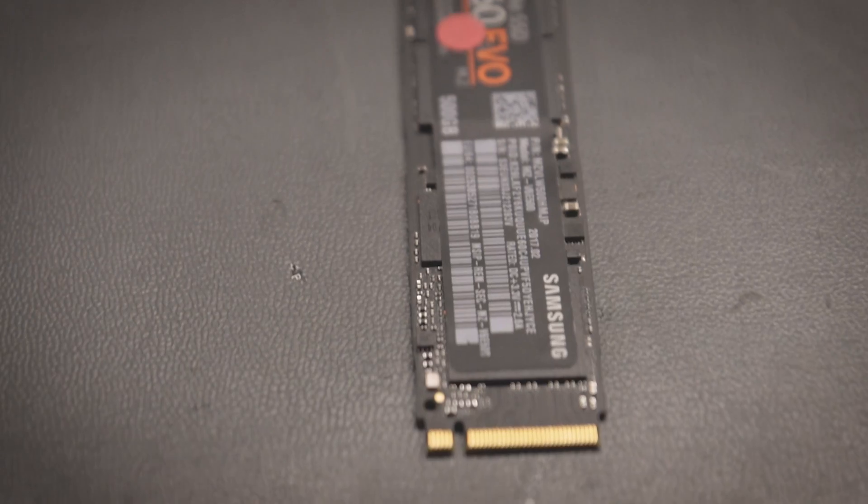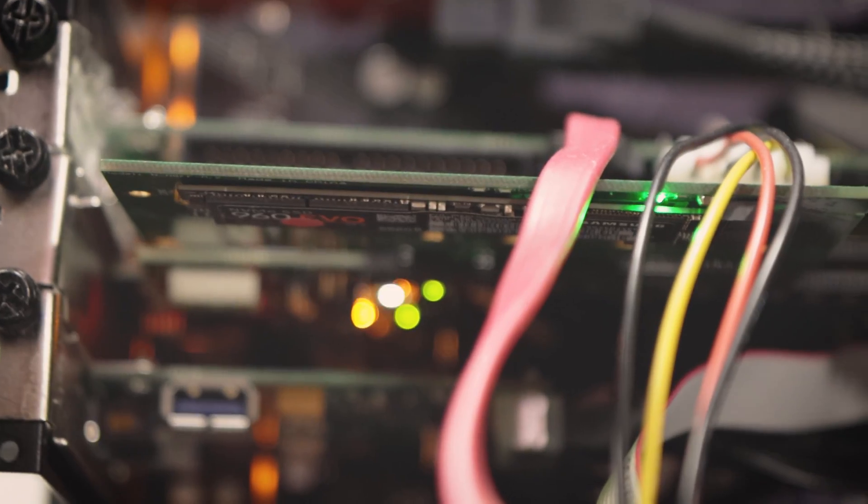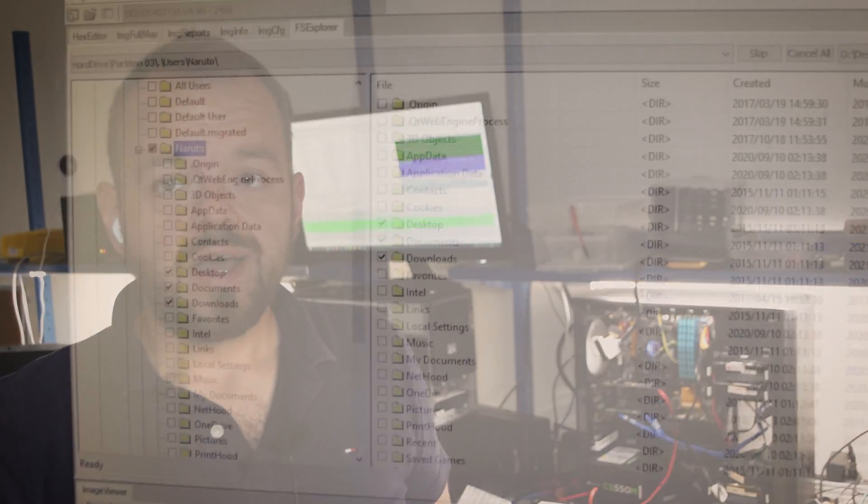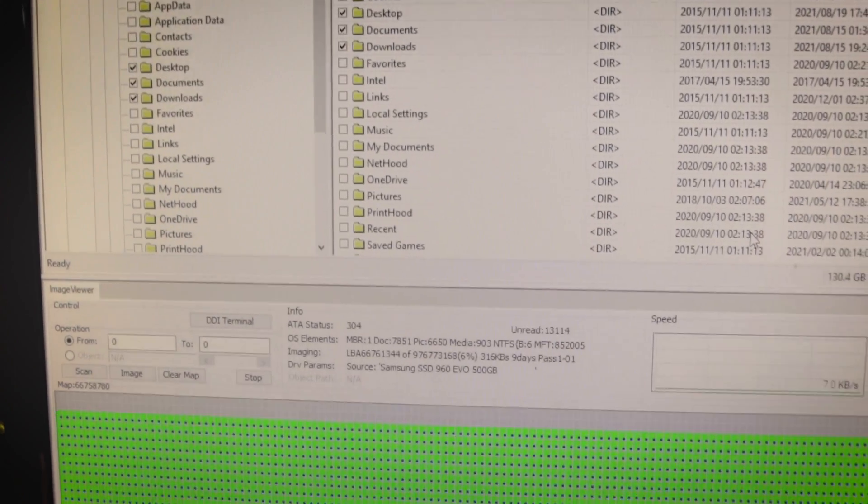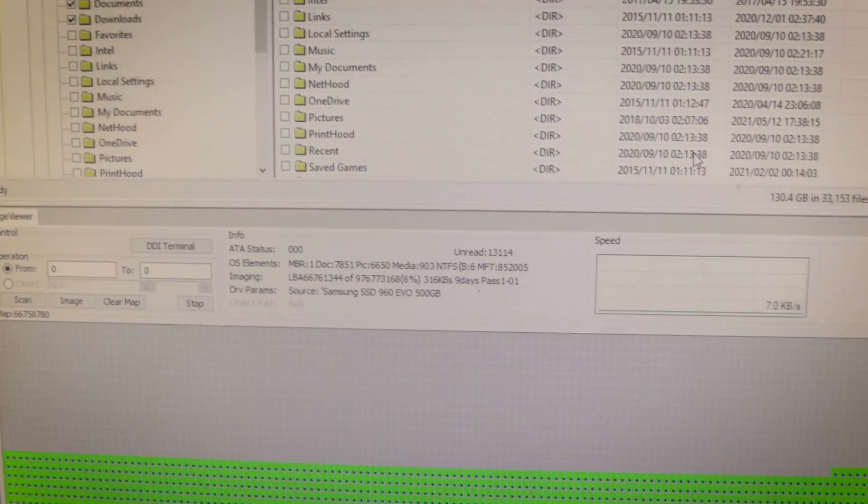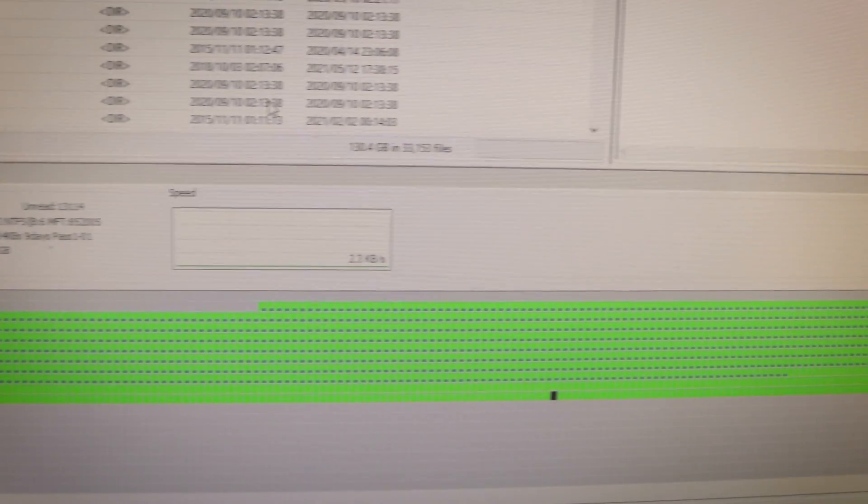Behind me here is an SSD that's going to take about a week, maybe eight days to recover. You might think that's a long time for an SSD to be recovering, and believe me it is not. It's actually not bad considering there are some SSDs I've seen that could run upwards of six months.